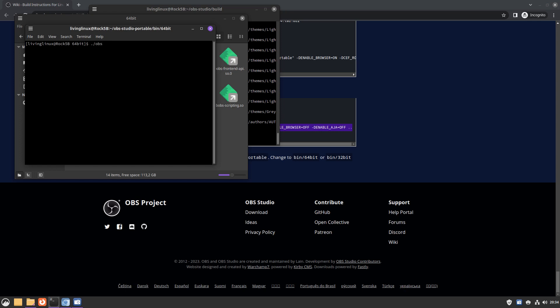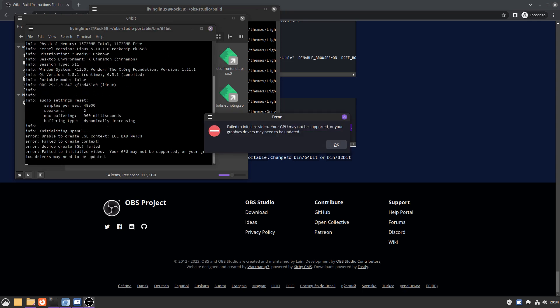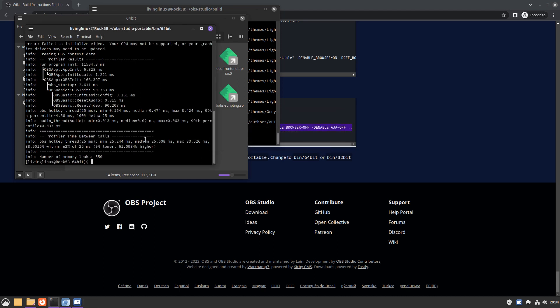In theory, all you have to do is just start it like this, but then you get the error that your GPU may not be supported or your graphics drivers may need to be updated. It's actually a problem with the OpenGL version, so we spoof OpenGL 3.3.